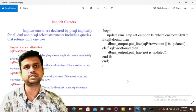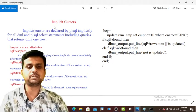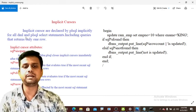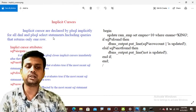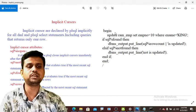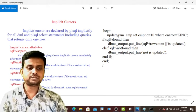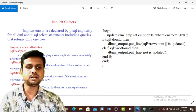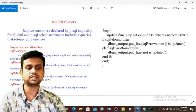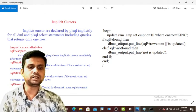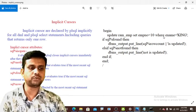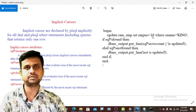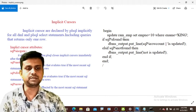There are two types of cursors: implicit cursors and explicit cursors. In this session we will learn about implicit cursors. Implicit cursors are declared by PL/SQL implicitly for all DML and PL/SQL statements, including queries that return only one row. In the example you can see on the screen, this is an UPDATE query which returns only one row, where ename is 'KING', and we are updating the employee number to 10.